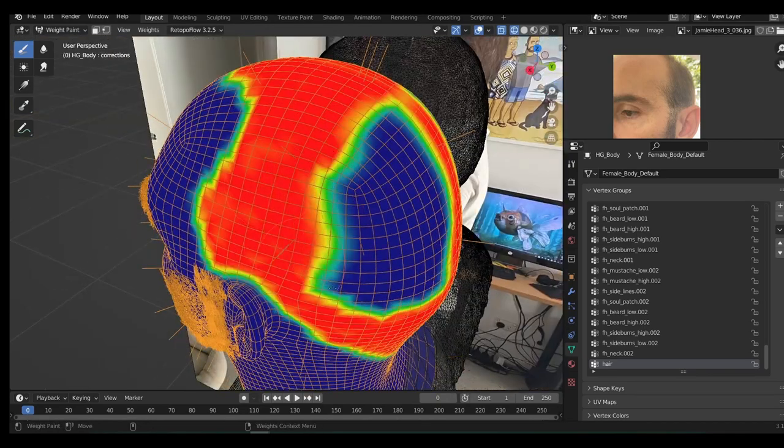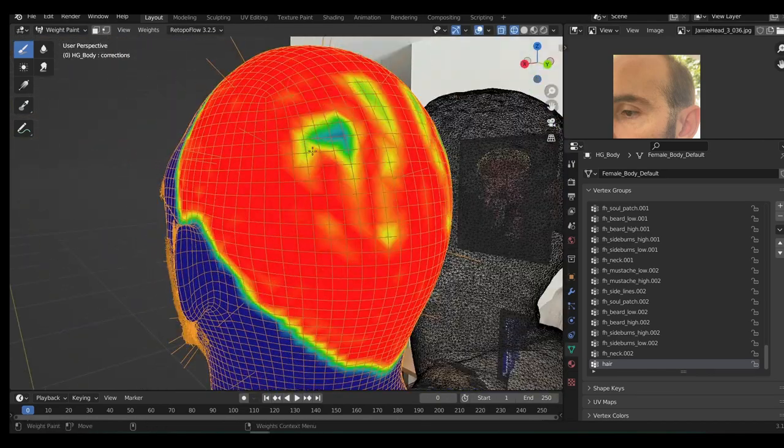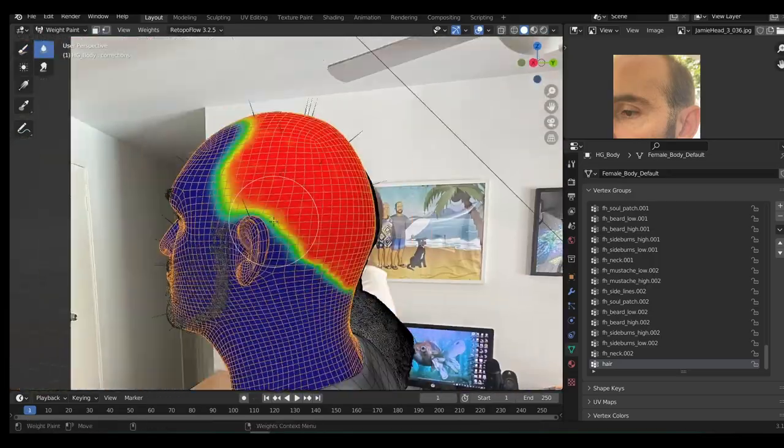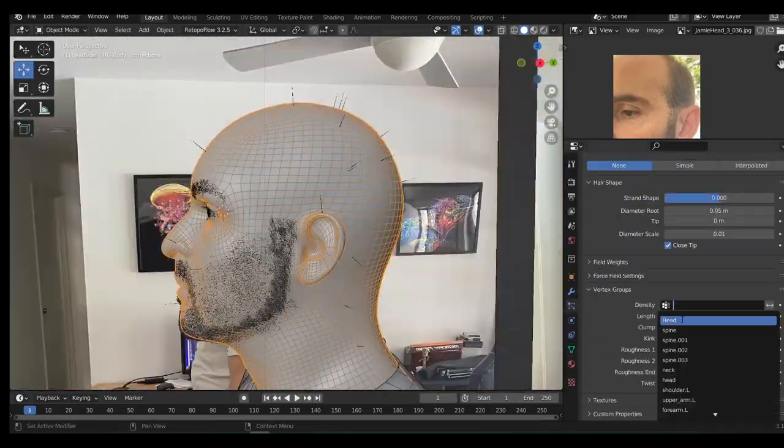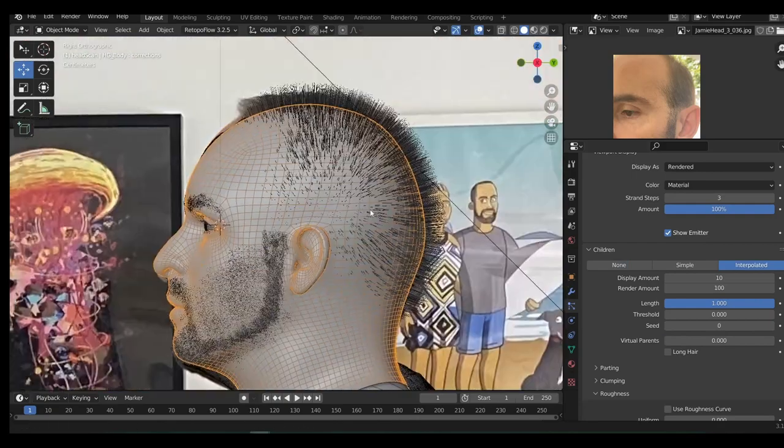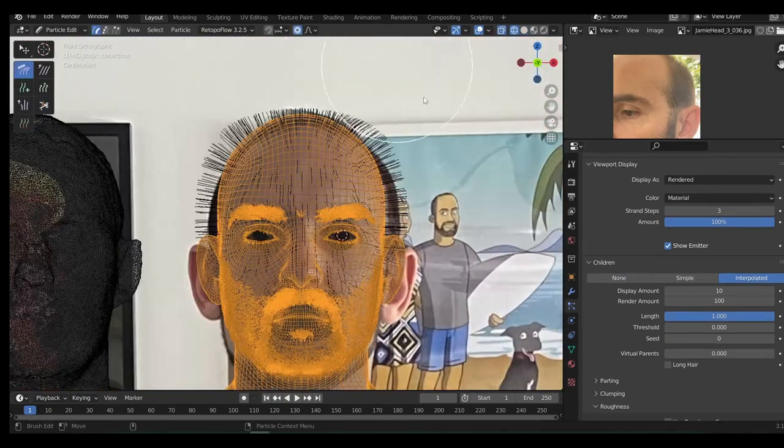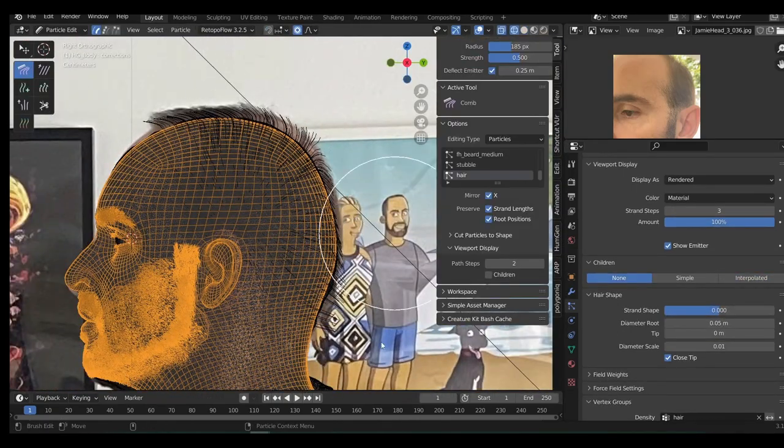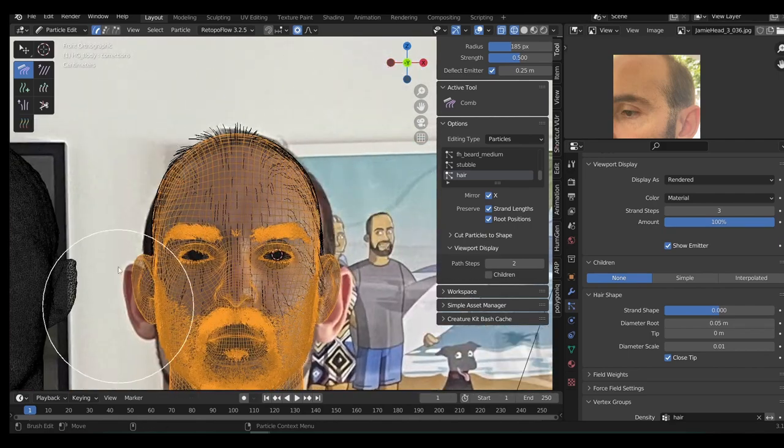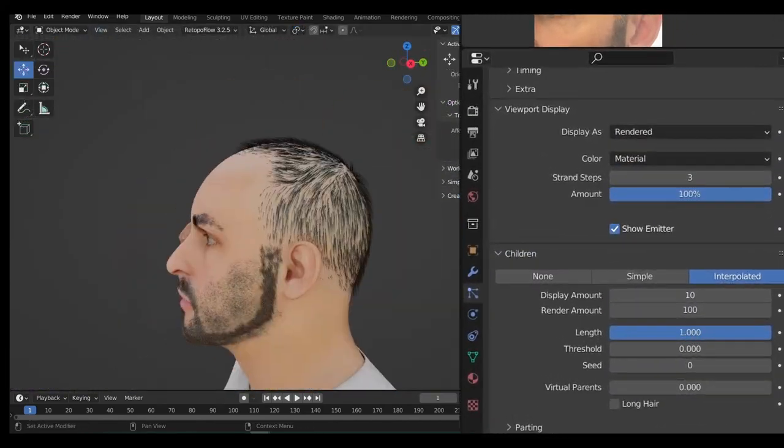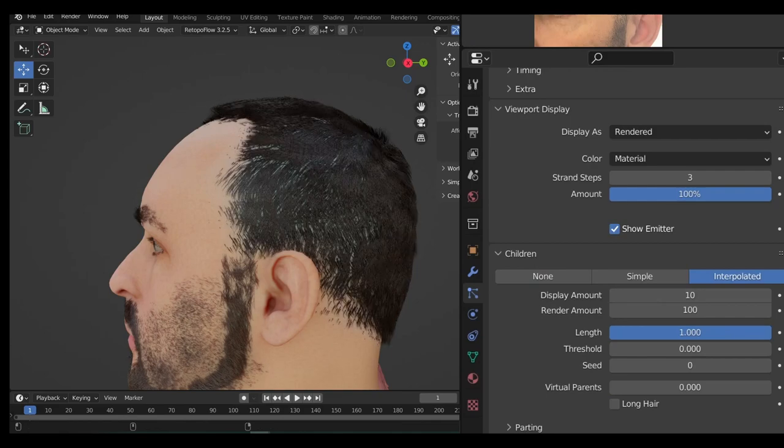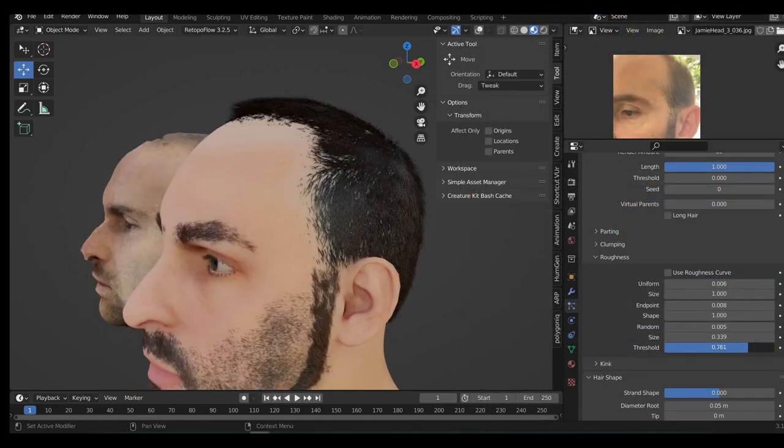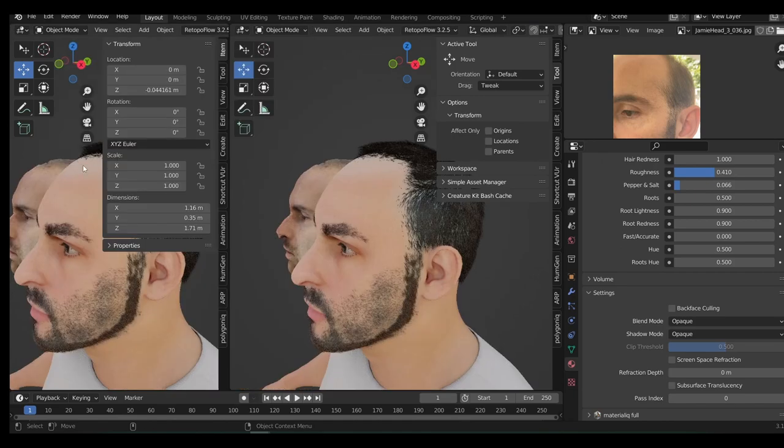Firstly, create a new vertex group and paint in the rough shape of your hair. Plug this vertex group into the density slot under vertex groups. You can also plug it into the length slot if you like. Then, use the hair editing tools to comb and cut the hair into place better. Finally, under children, use the interpolated setting to scatter additional hair. If you try and use interpolated without the vertex groups, I found it just scatters hair all over the body.